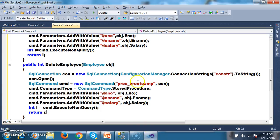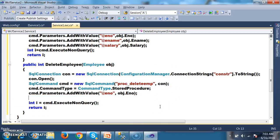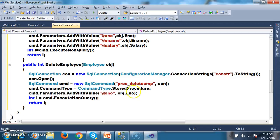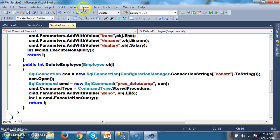Here I want to mention the procedure name for delete. First create the connection, open the connection, pass the procedure, mention that we are working with stored procedure, pass the parameter @enumber = obj.Enumber, and execute the procedure. Then build and rebuild the solution.